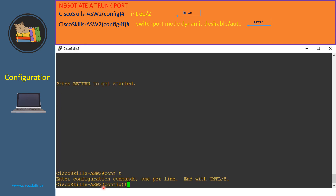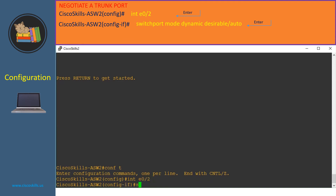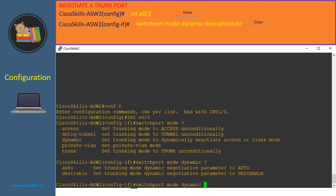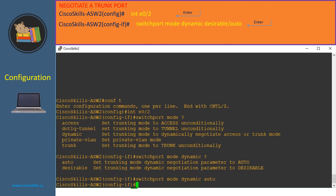In Cisco Skills ASW2, we issue the command 'interface e02'. Then we issue 'switchport mode' followed by a question mark to see the list of available modes. We choose dynamic mode to let this port negotiate, then add another question mark to see the negotiation options and choose 'auto'. We have just configured port E02 on Cisco Skills ASW2 with dynamic auto mode.